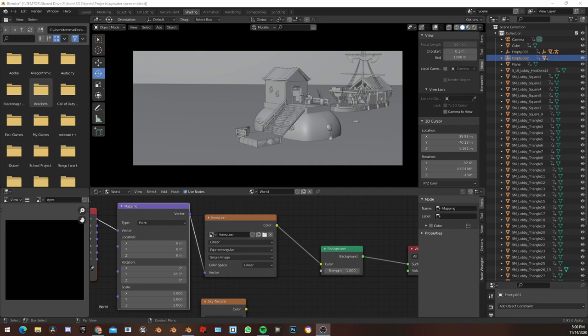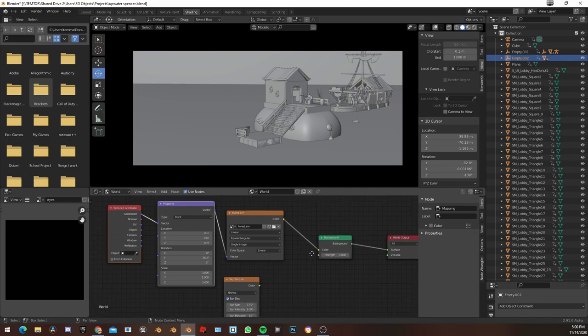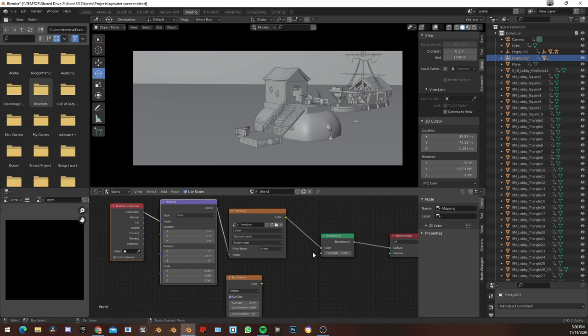Hi and welcome back to this video. This video is going to be a quick run-through of this new thing in Blender 2.9 called the Sky Texture.